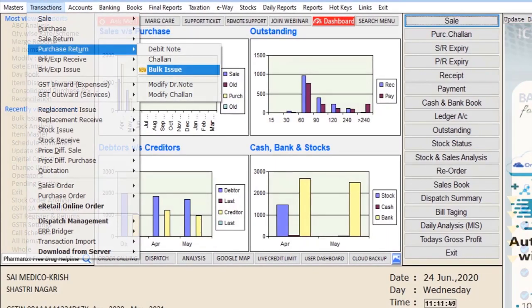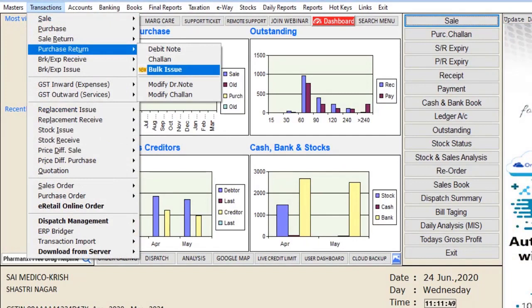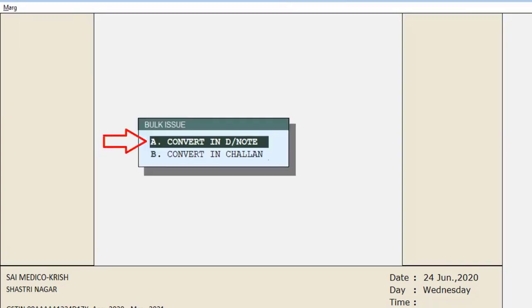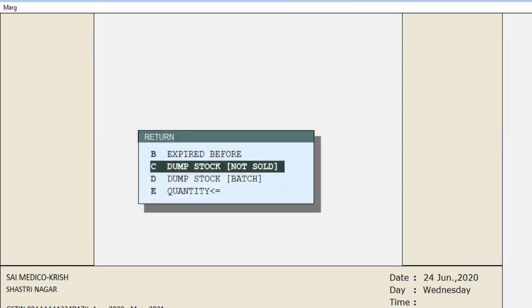Now let's know about the bulk issue option for purchase return. Go to the Transactions menu, then to Purchase Return, and press enter on Bulk Issue. Select 'Convert in Debit Note'. Now select the option as per your requirement on the basis of which you want to return items. The first option is 'Expired Before' — the date mentioned will load all items expiring before that date.